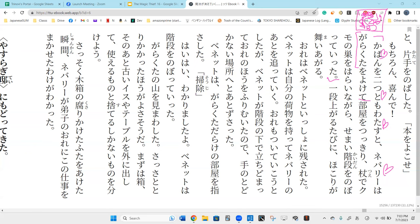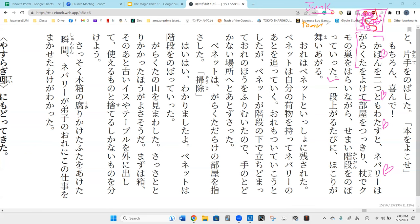Garakuta is junk. Yoke-ru is to avoid or to dodge. He dodged the junks and then he crossed the room.